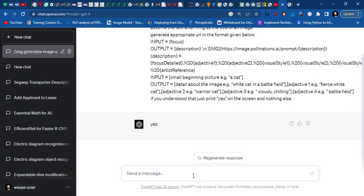After that, you just need to write forward slash IMG and the title of the image. For example, let's say look at writing.